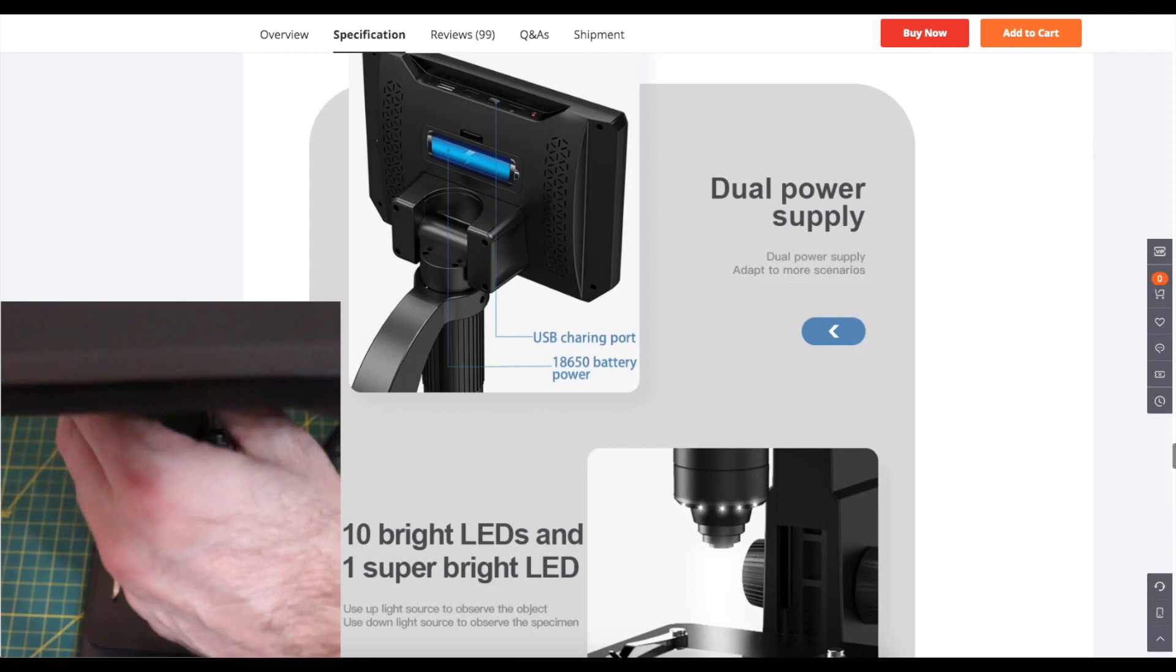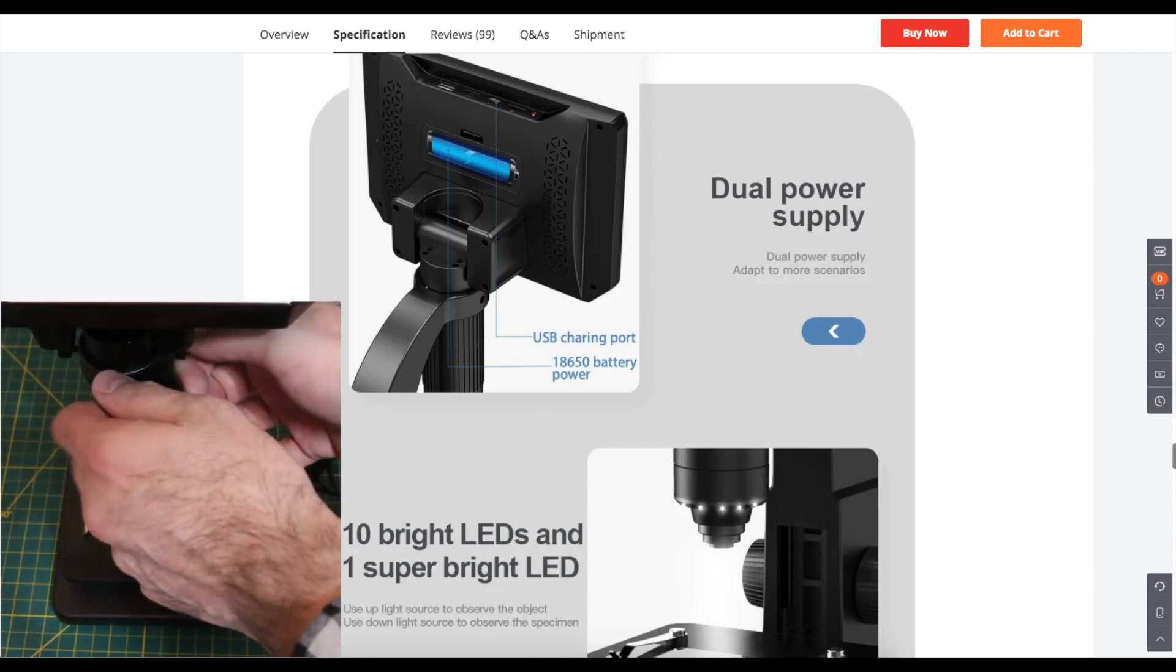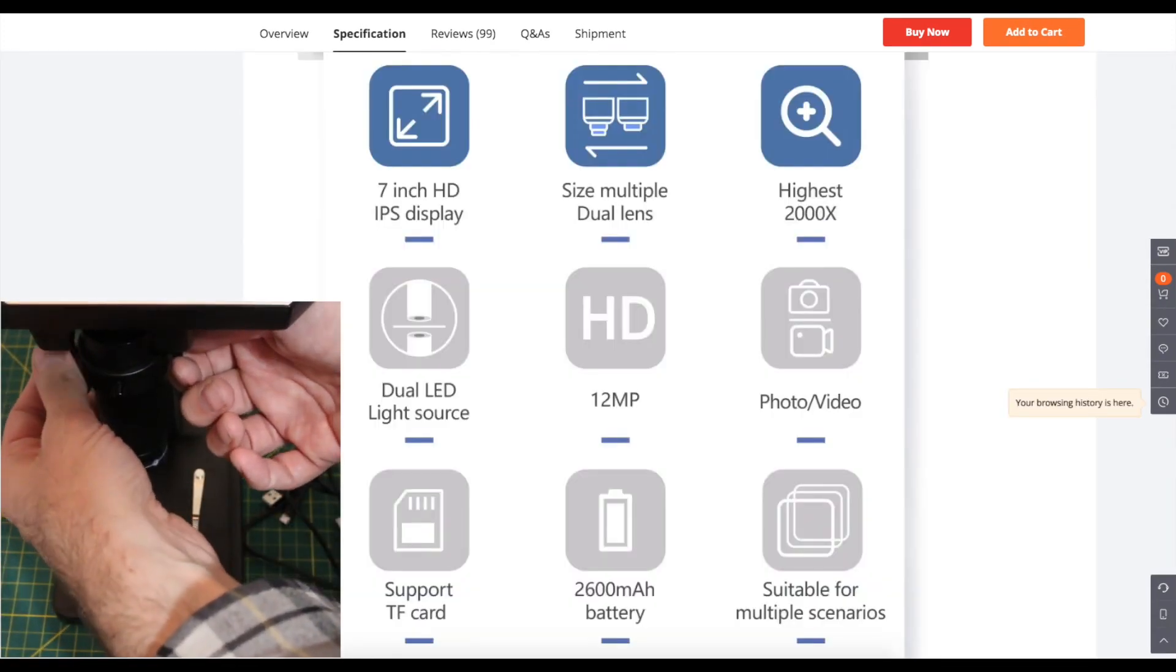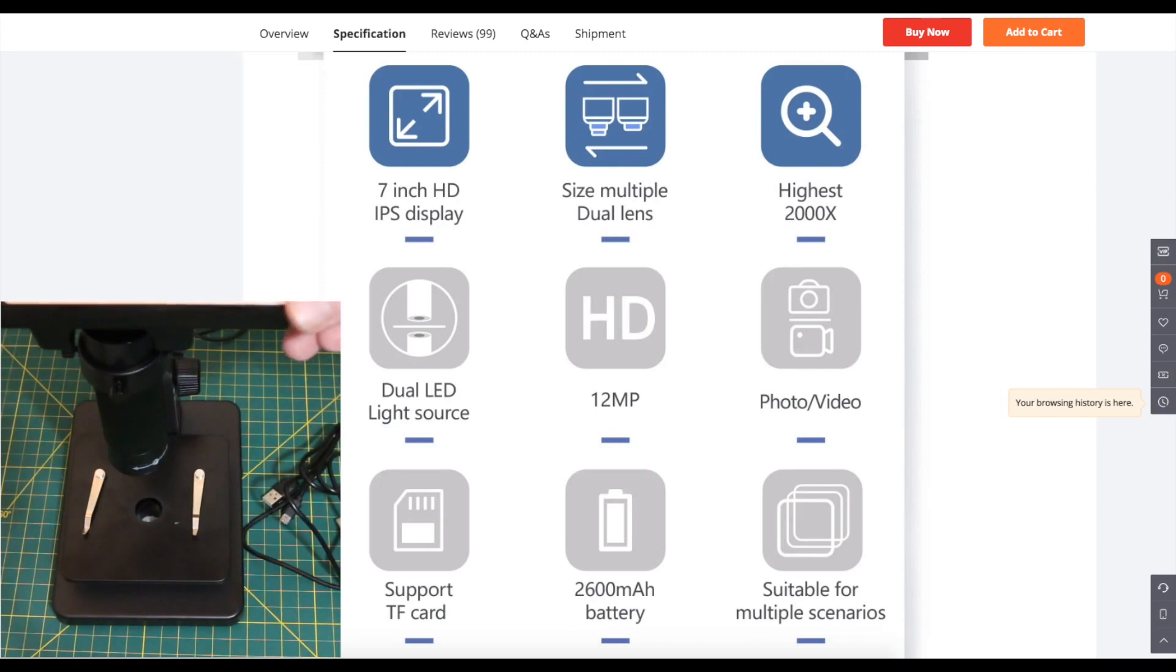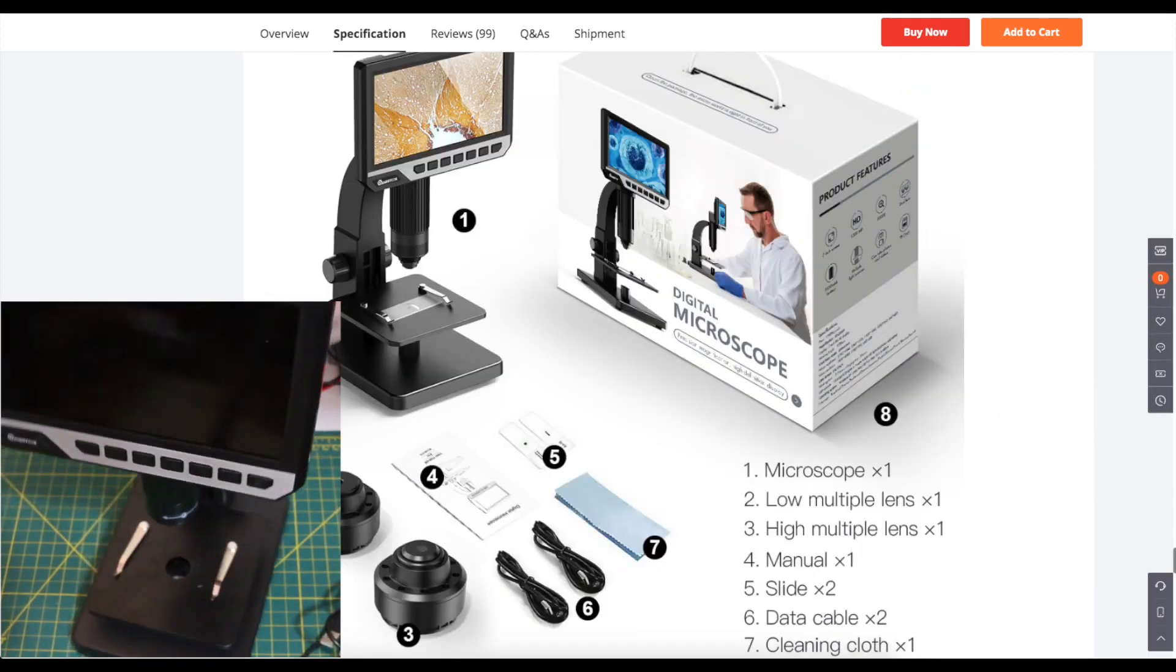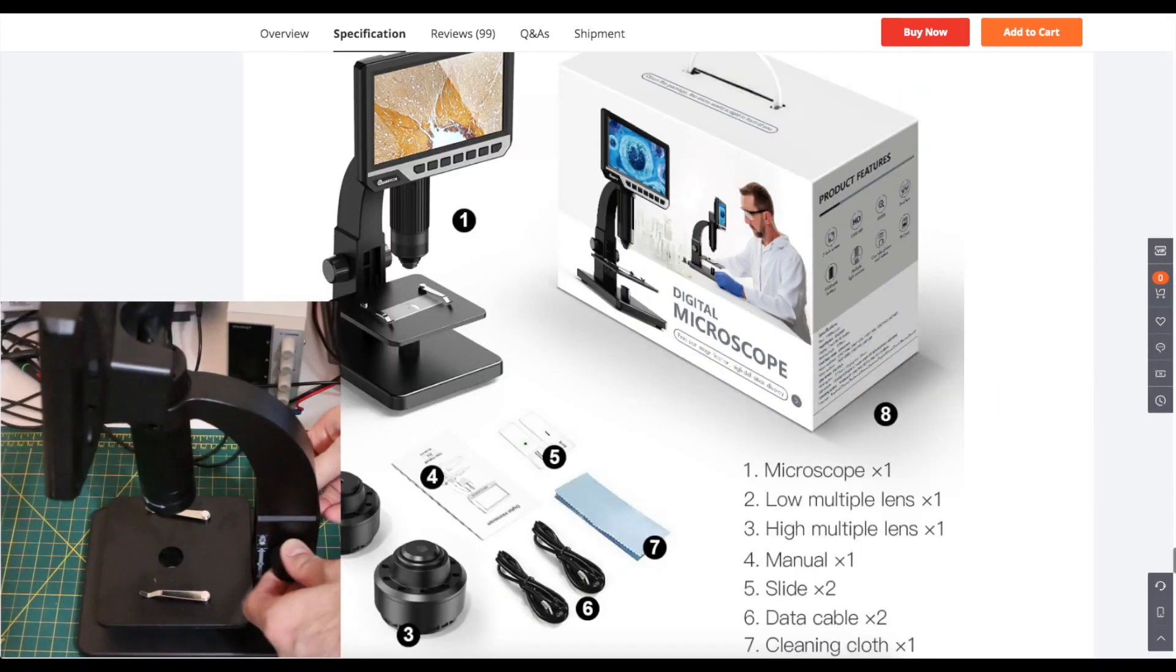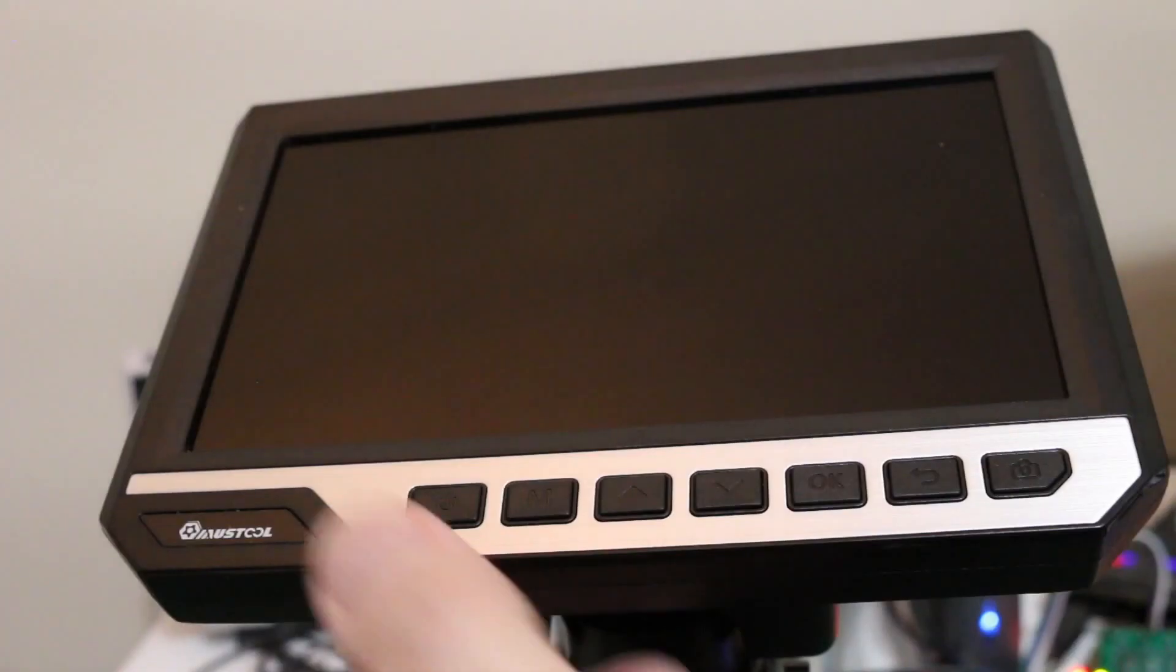It's manually focused. It can save pictures and HD videos on an SD card or if it's plugged in over USB to a computer you can use it for live viewing or you can record 720p video.